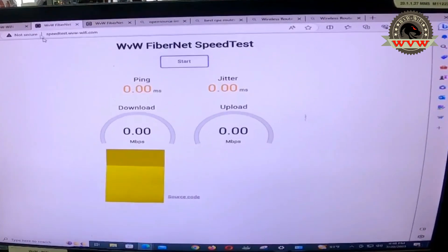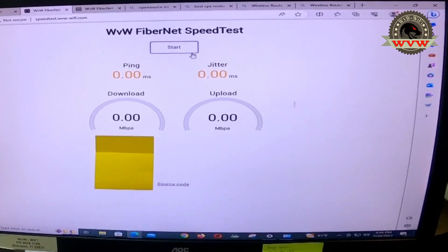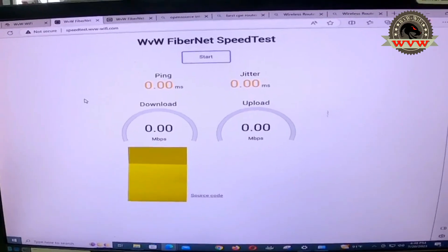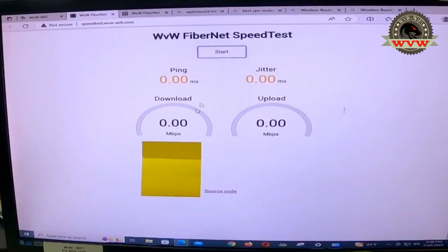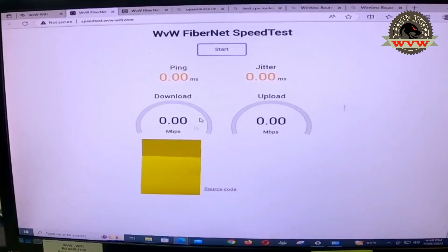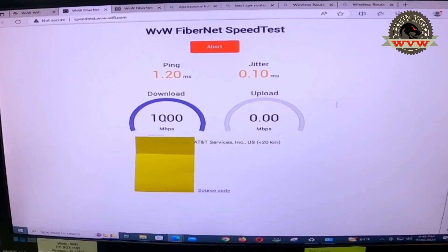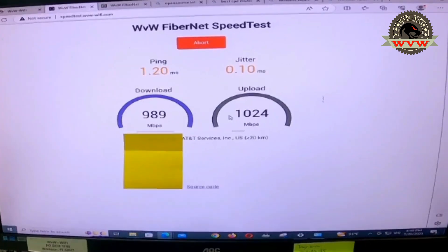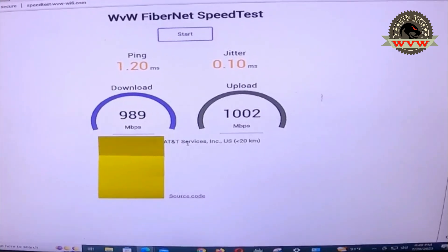We've pulled up the speed test at speedtest.wvw-wifi.com — our local speed test for clients to try and for us to troubleshoot any connection problems. Now starting the Ubiquiti G-PON test. It's connected and given a public IP address. Result: 1.2 ms latency. This G-PON is set at one gig — download is around one gig and upload is also around one gig. That's perfect. This is the test result with the G-PON from Ubiquiti.